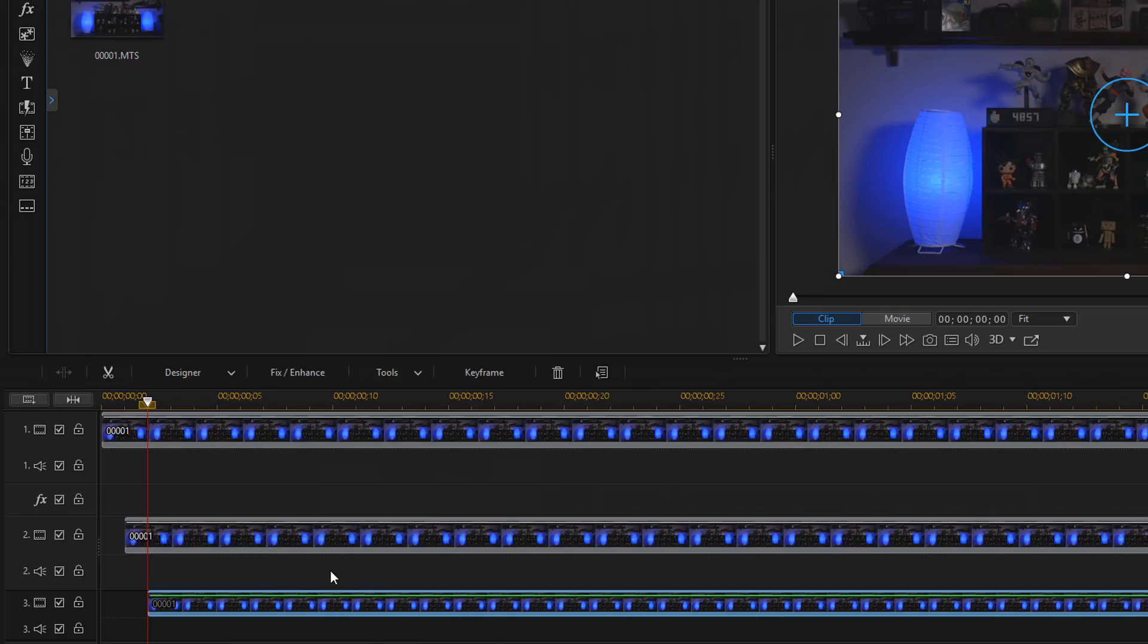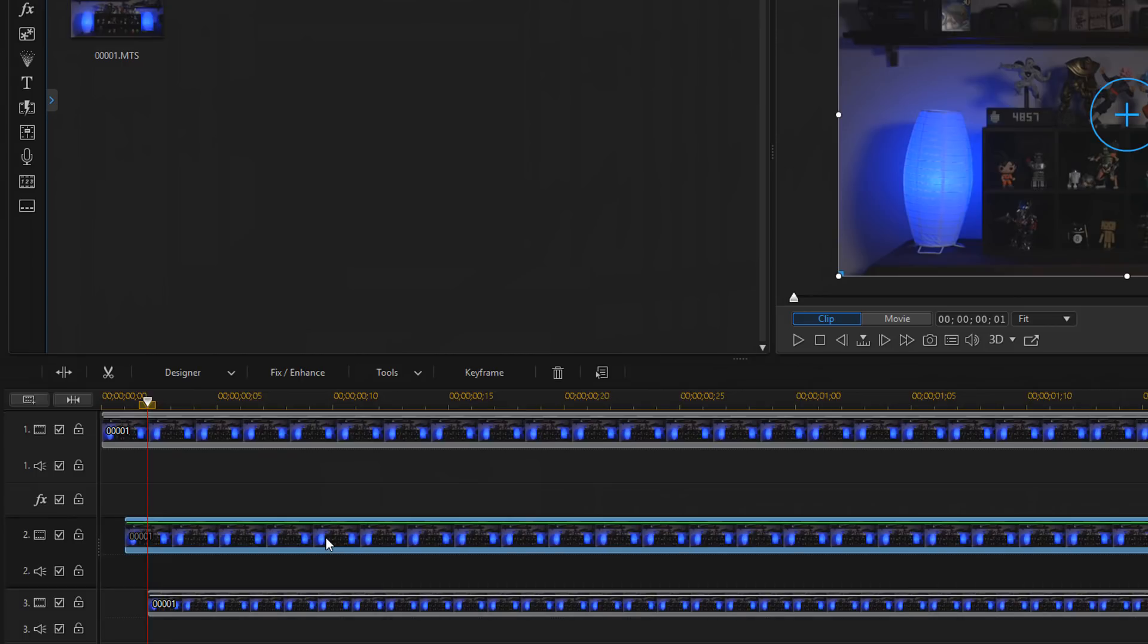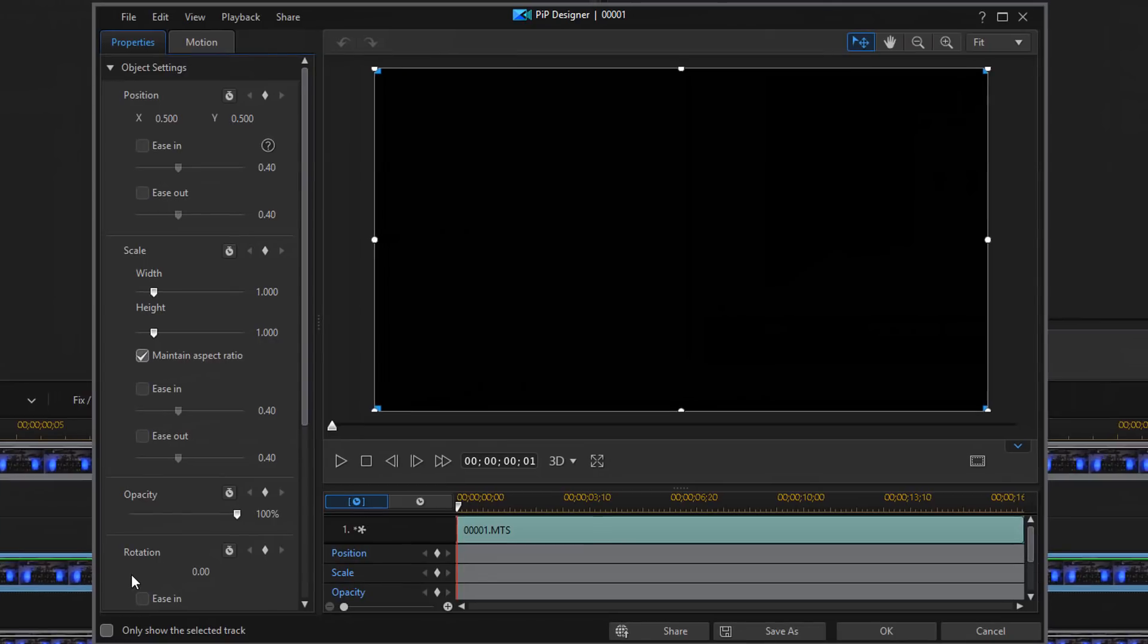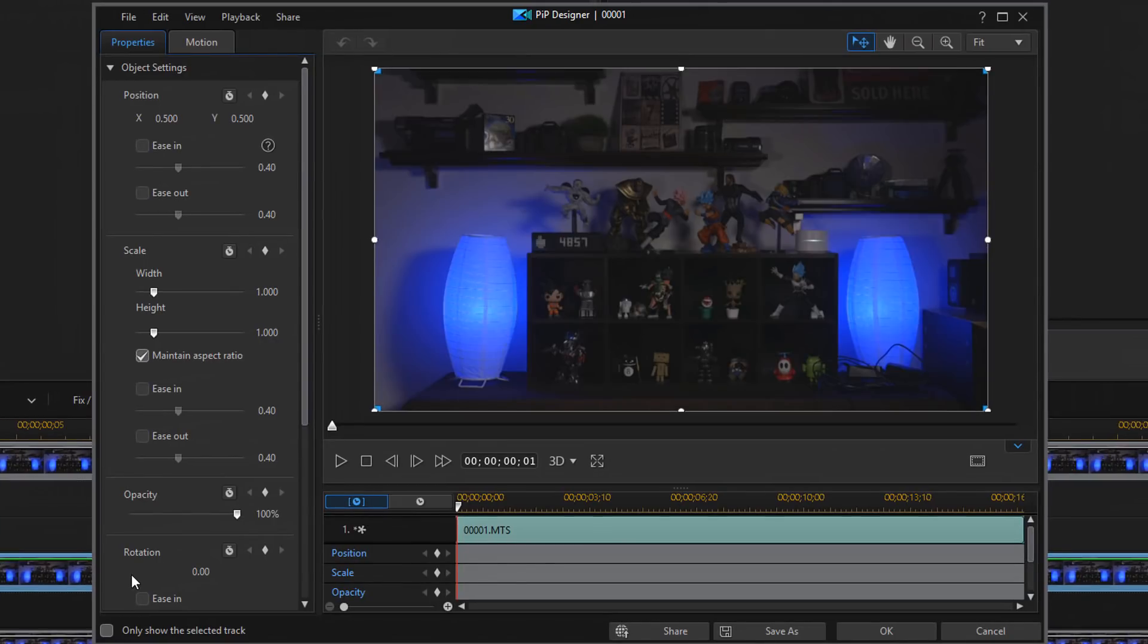So now that we're done with that, we need to move on to step 3, and in step 3 you need to change the opacity of your clips. So you want to go to the clip on track 2 and then you want to give it a double left mouse click, and that will open up the PIP designer.